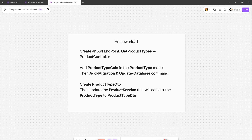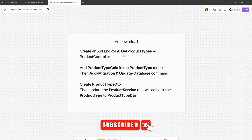In this episode I'm going to work on homework number one: we need to create an API endpoint 'get product types' in the product controller, add a product type GUID in the product type model, apply add migration and update database commands, create a product type DTO, and update the product service to convert product type into product type DTO. Let's go to Visual Studio.